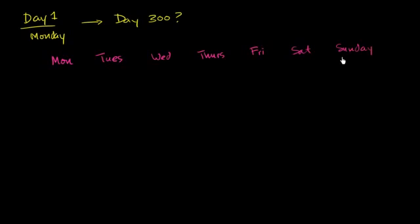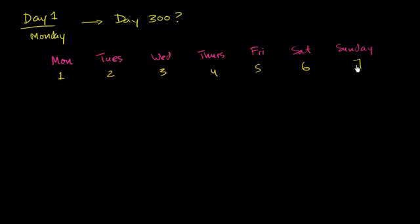So if we had a lower number here, we could just fill this out. Monday is day one. Tuesday is day two. Wednesday day three, four, five, six, seven.